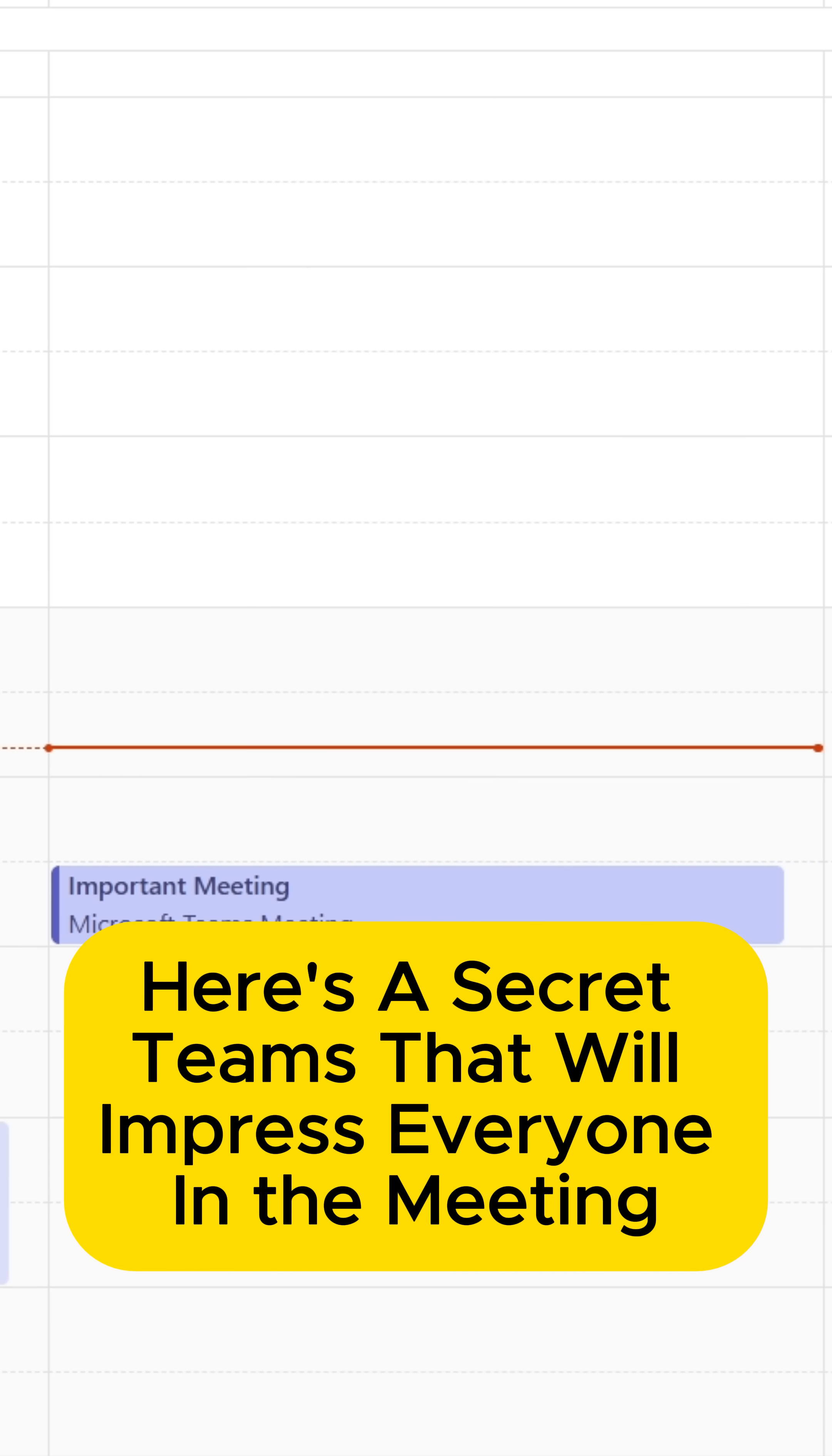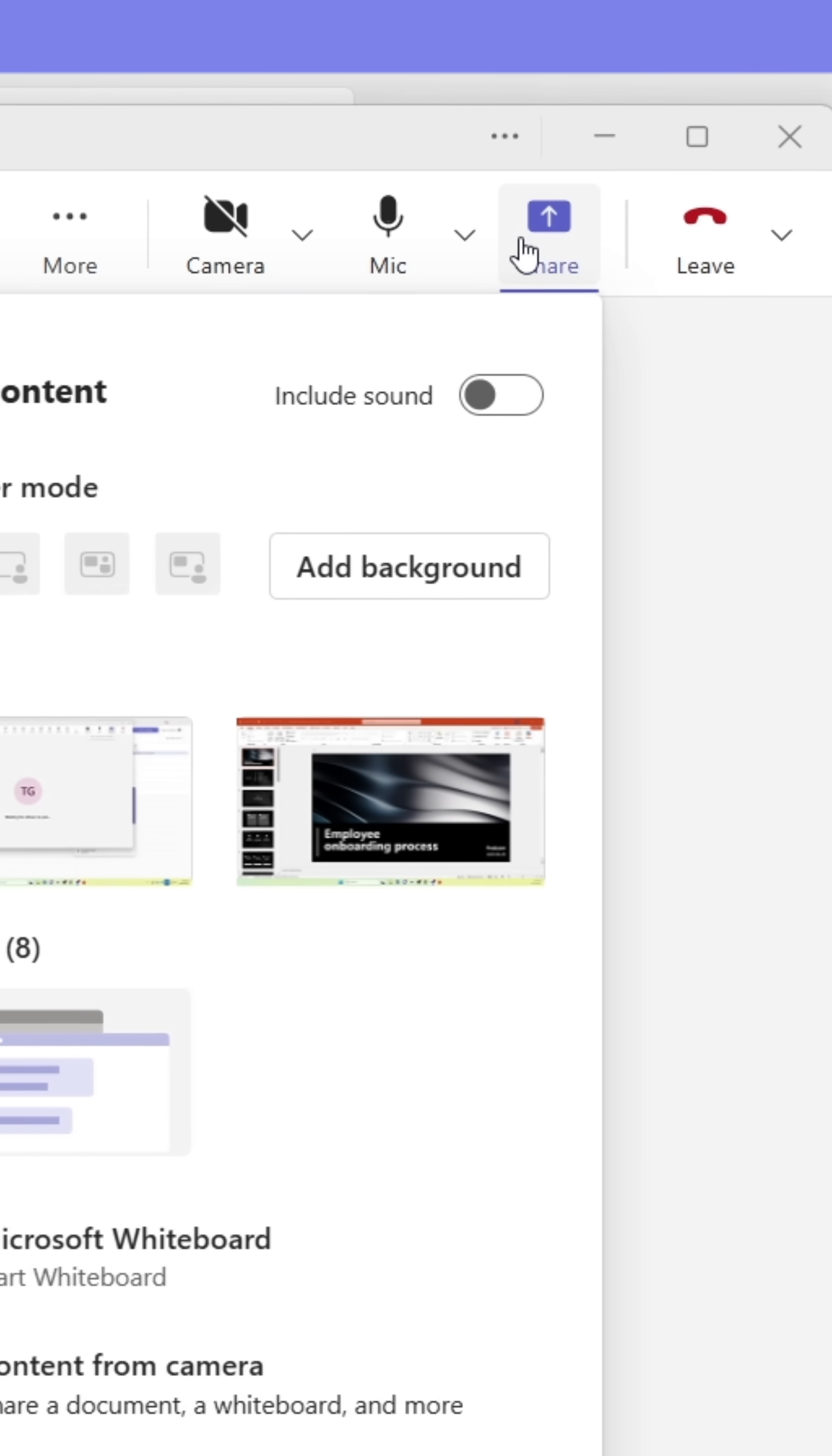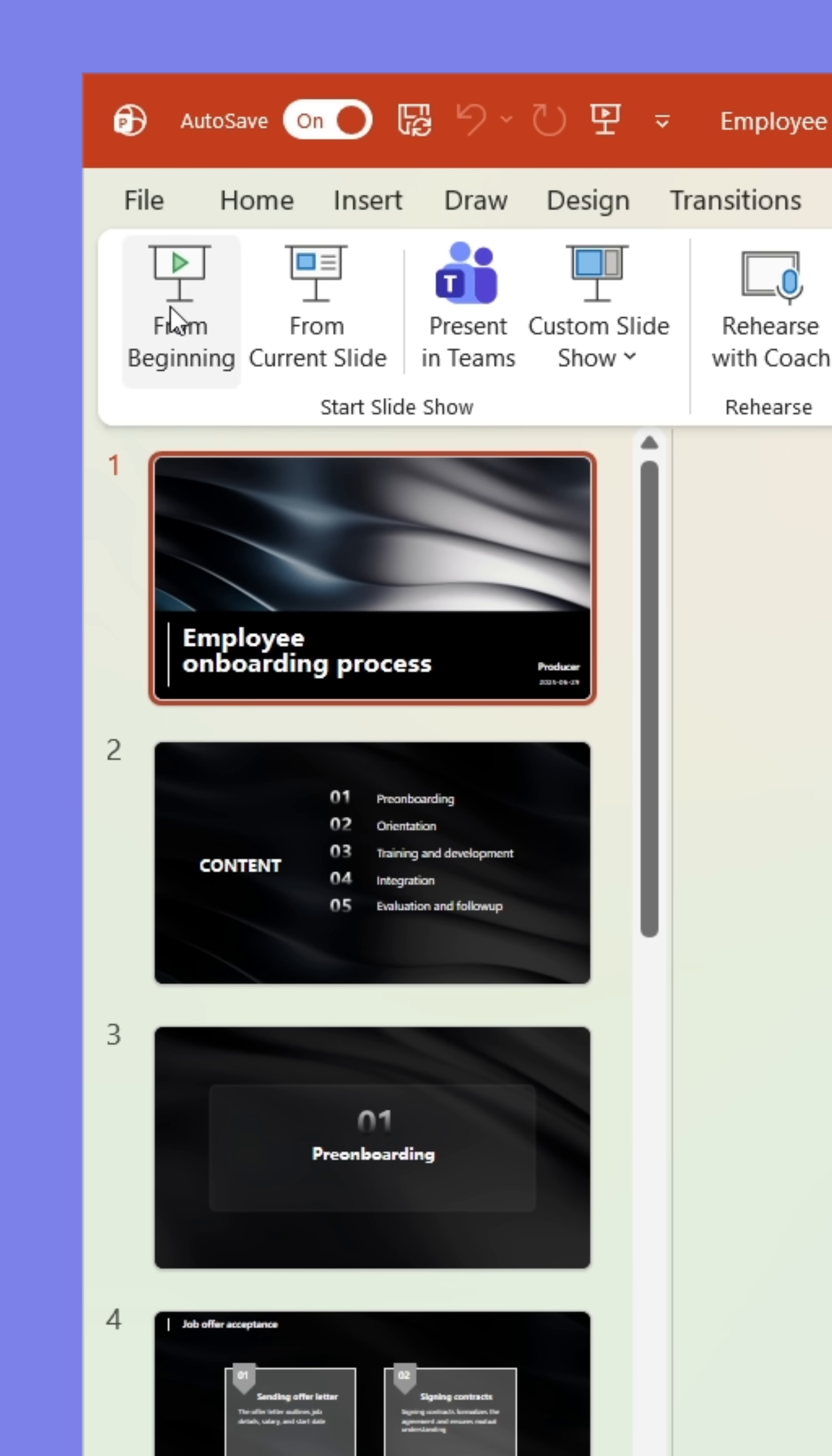Here's a Teams trick that will change the way you work. When presenting PowerPoints in meetings, most people make the mistake of first sharing their screen, then opening PowerPoint and starting the presentation, which looks clumsy.